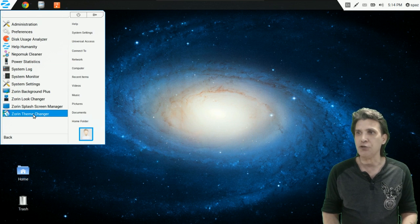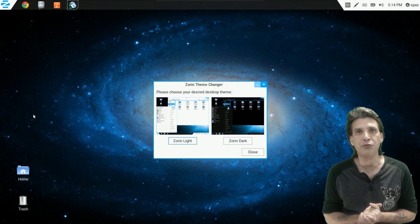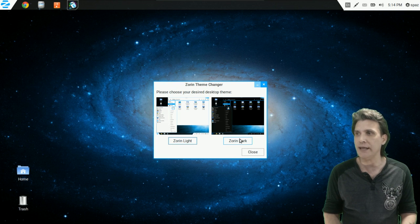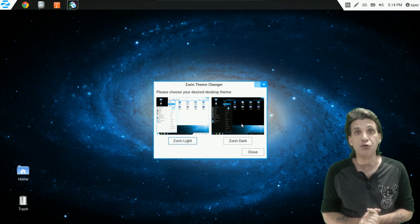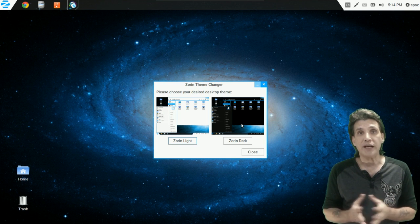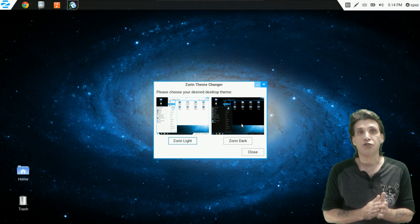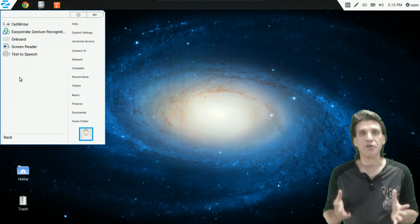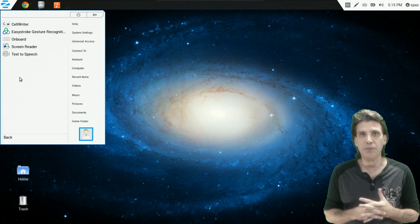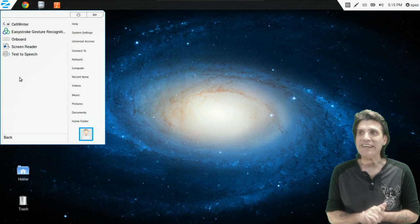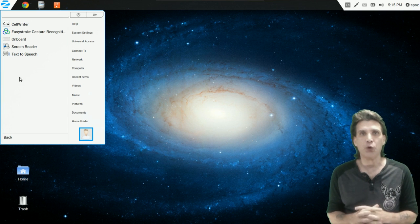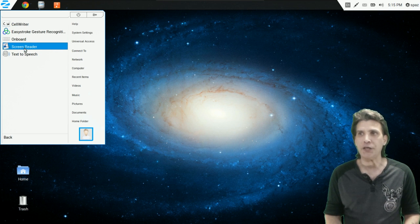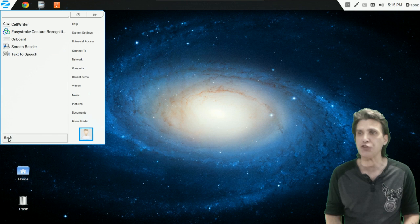In system settings you also have the Zorin Theme Changer, a brand new feature they have implemented. There are currently two offerings: Zorin Light and Zorin Dark — maybe in the future they'll be adding more. In universal access, there are a bunch of tools for those who need additional accessibility options: a cell writer, easy stroke gesture recognition, an onboard keyboard so you can use your mouse to type, a screen reader, and text-to-speech support.